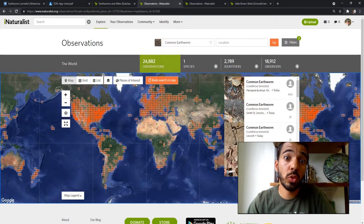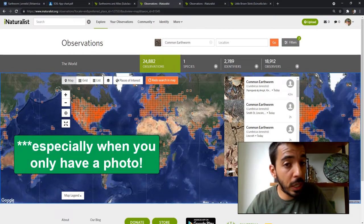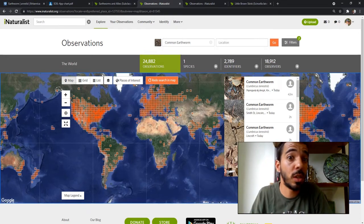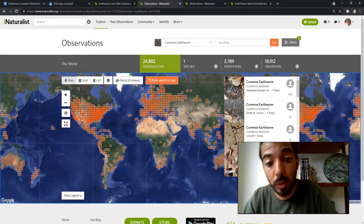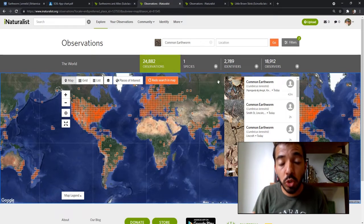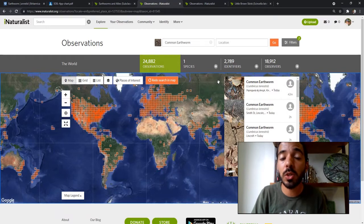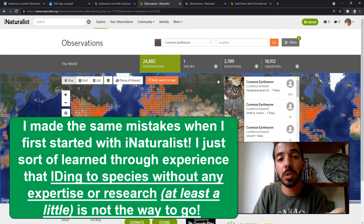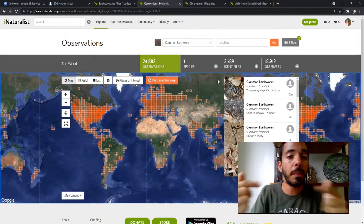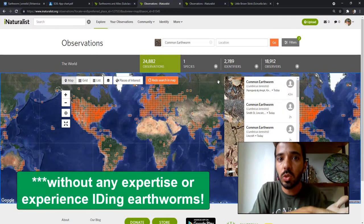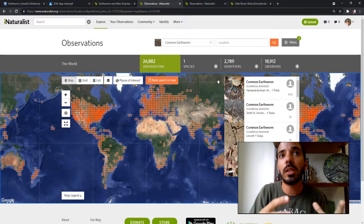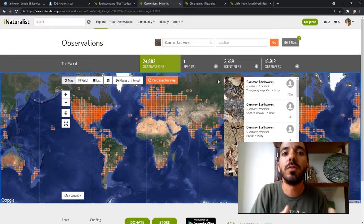The issue is that this auto-ID system is just assuming all earthworms being posted are the same one. This auto-ID system has been trained by thousands of iNaturalist users who, when they post their picture, iNaturalist makes that suggestion and they confirm it. And there are even people who come in and agree. So it's basically reinforcing iNaturalist's incorrect identification of this common earthworm.